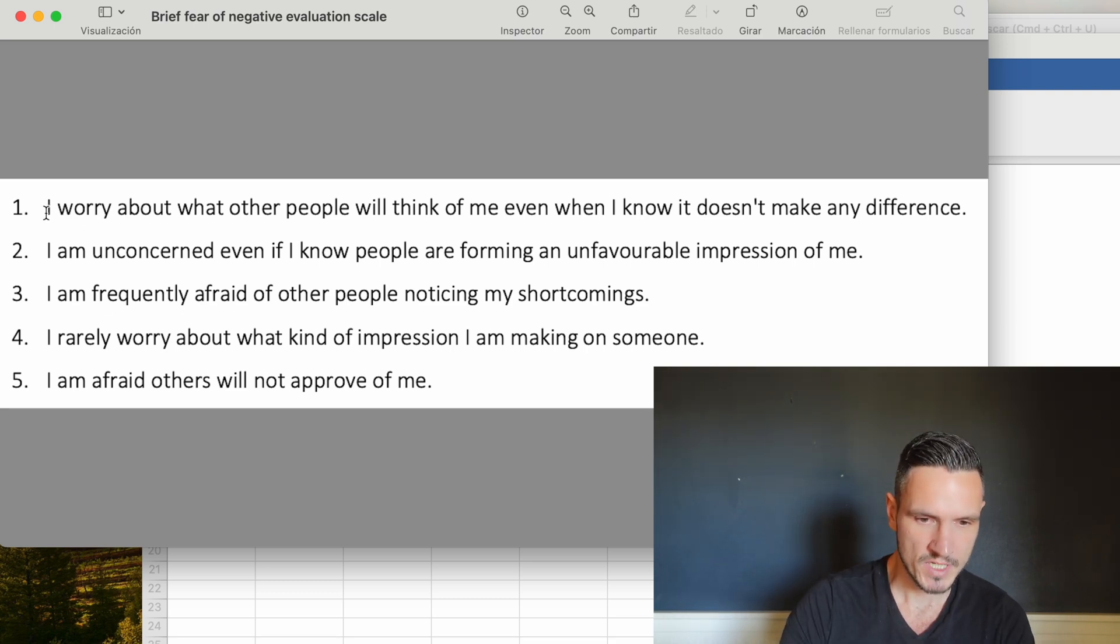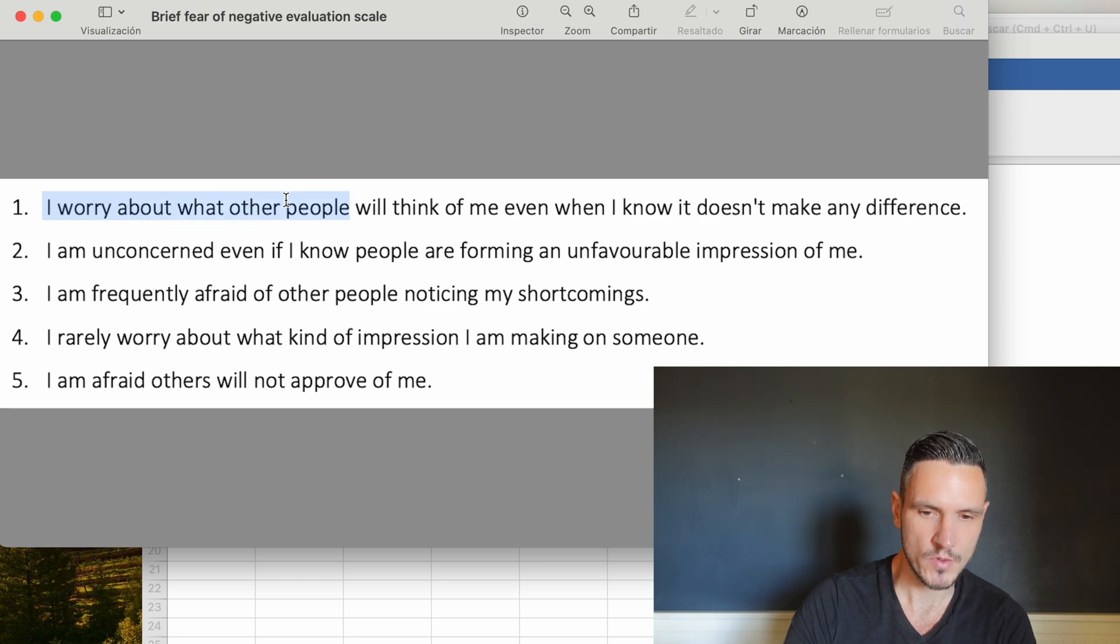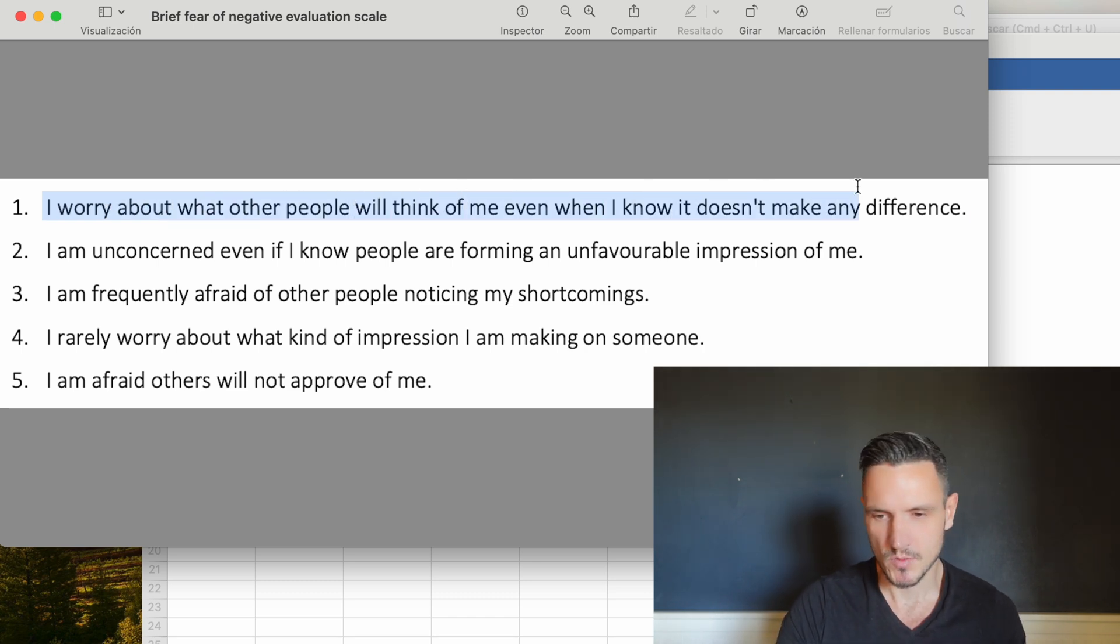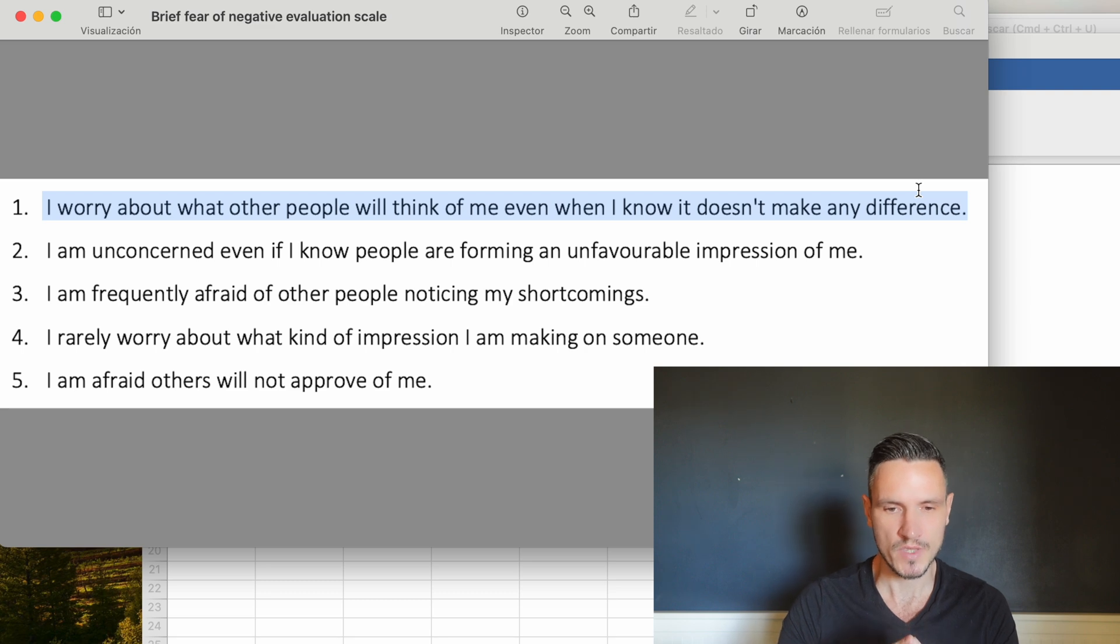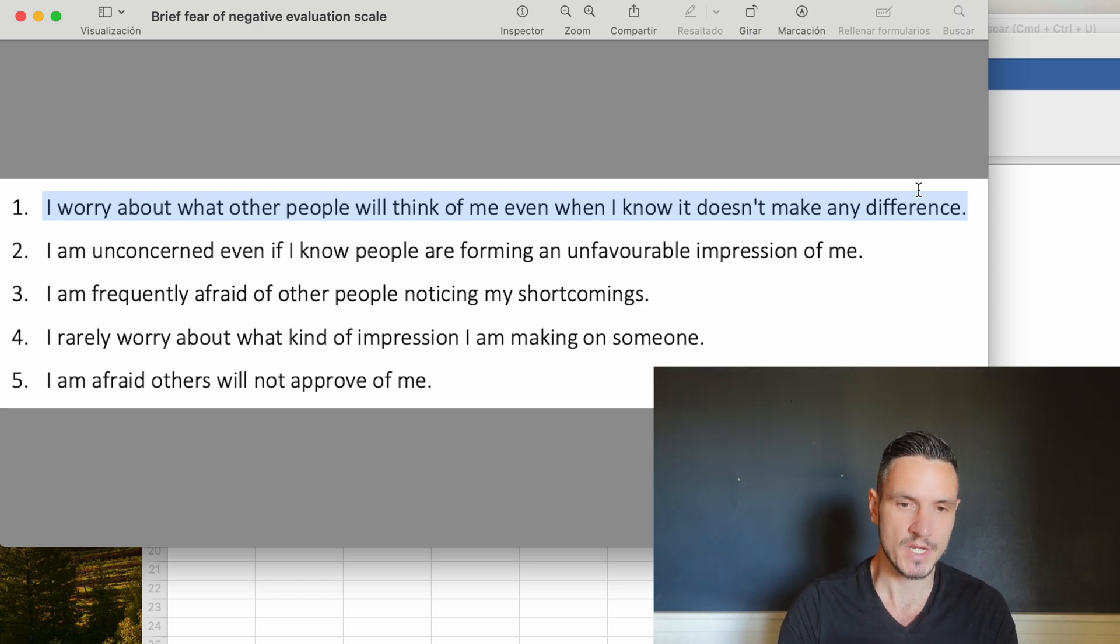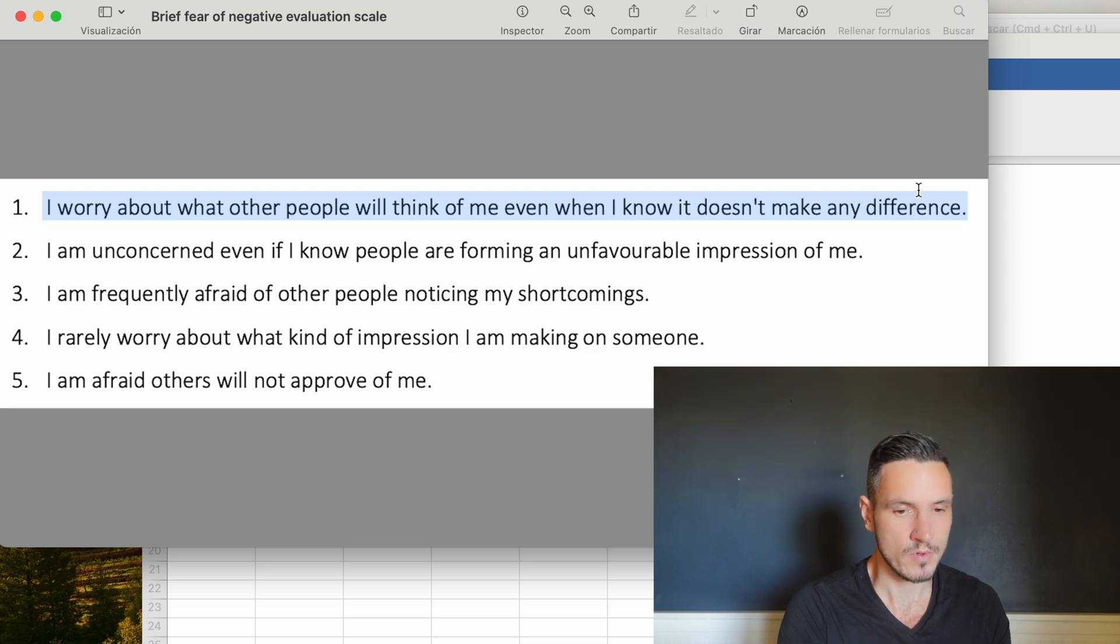Question one says I worry about what other people will think of me even when I know it doesn't make any difference. A person with a high score on this item would have a high level of fear about being negatively evaluated by other people.